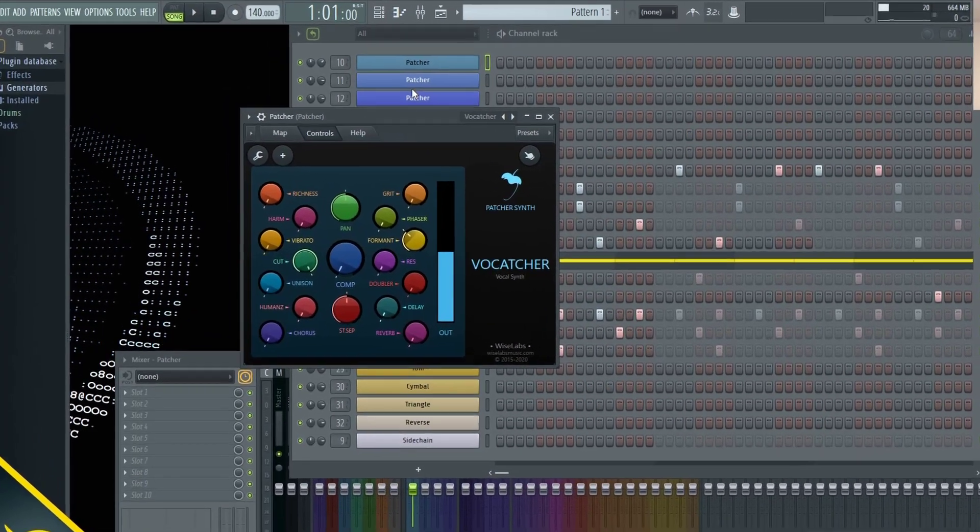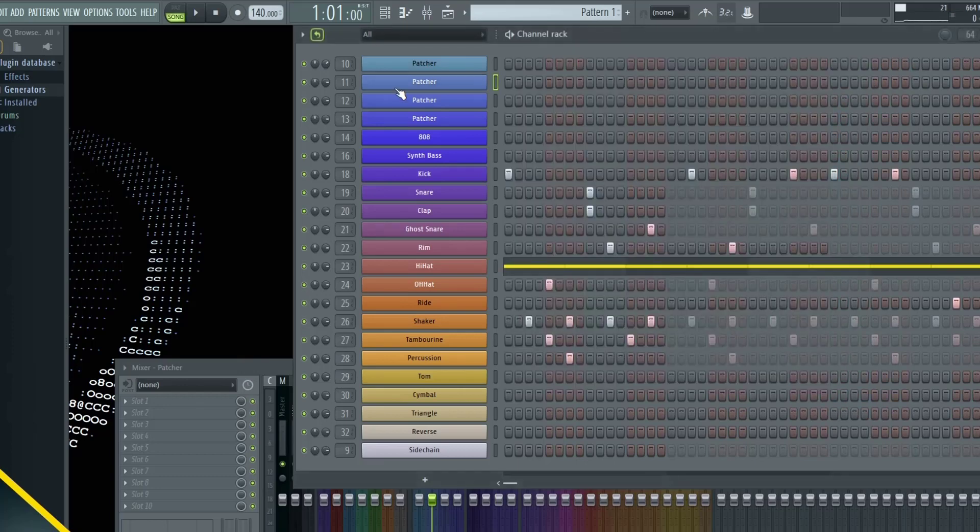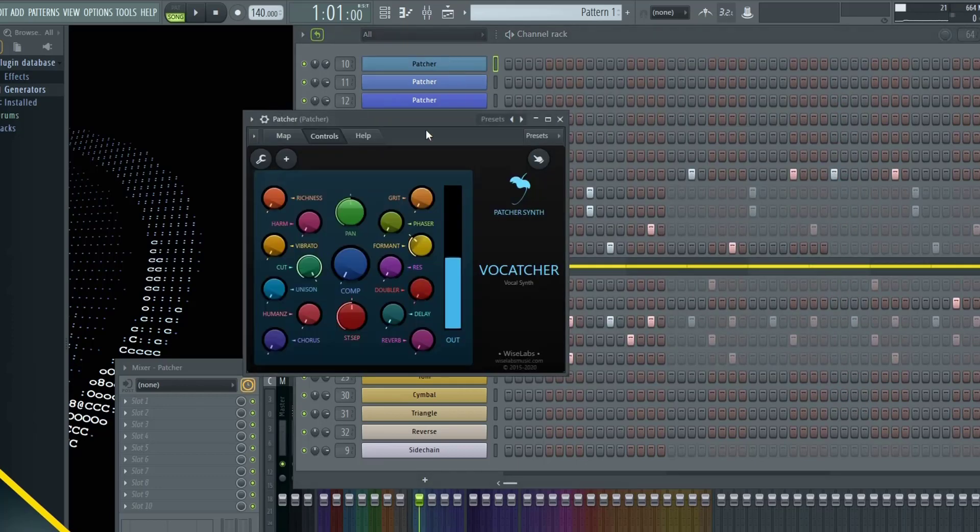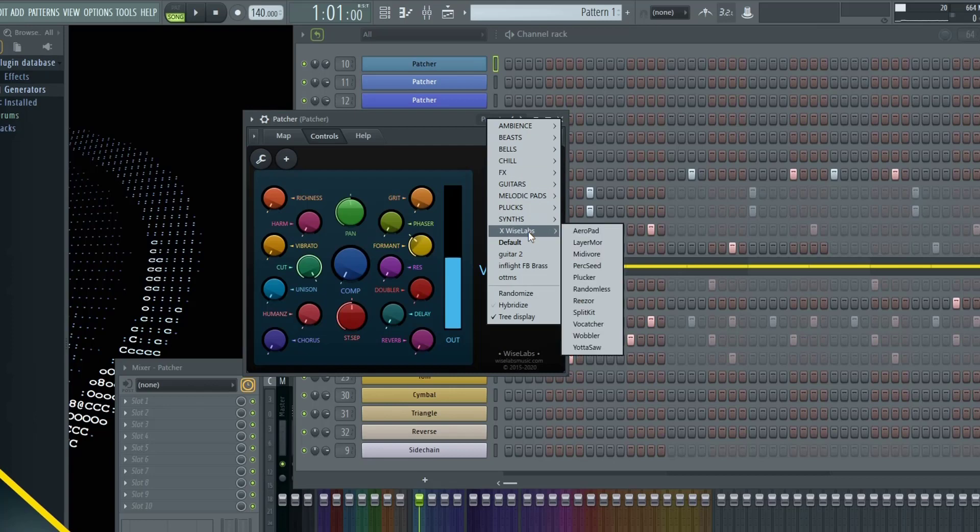In order to load this up, all you have to do is load up a patcher inside of your channel rack, and then inside of Patcher, go to Presets, go to XY Labs, and click on Vocatcher.